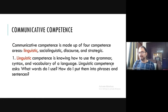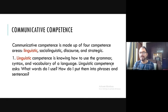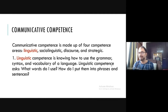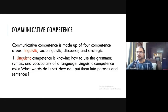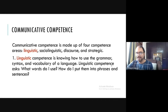In communicative competence, linguistic competence is the system part — the same as Chomsky's — while sociolinguistic, discourse, and strategic are the usability parts, like the performance part. Linguistic competence is knowing how to use the grammar, syntax, and vocabulary of a language. It asks: what words do I use and how do I put them into phrases and sentences? Someone who claims to know a language knows the system — what words to use and how to construct phrases and sentences.